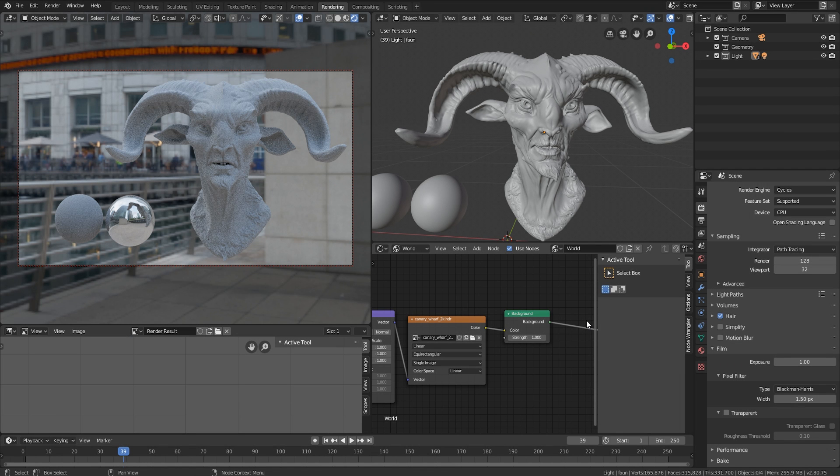Hey guys, Henning Morton from FlipNormals here. In this video, we are going to look into HDRIs in Blender.